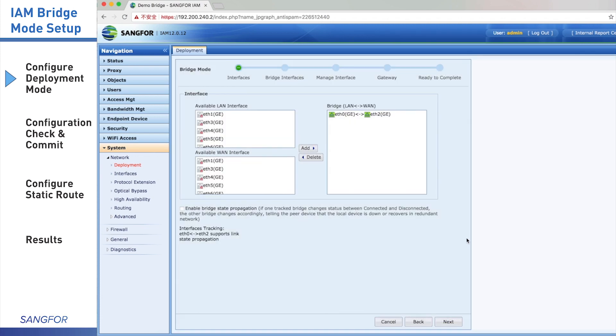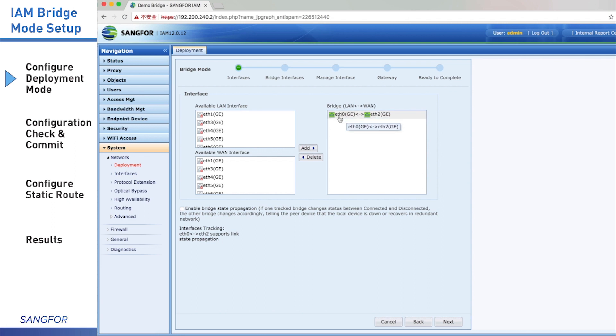In this page, you need to choose which port you use for WAN interface and LAN interface. Usually IAM uses port eth2 to connect to firewall or router and uses port eth0 to connect to the core switch. In other words, WAN interface is eth2, LAN interface is eth0.